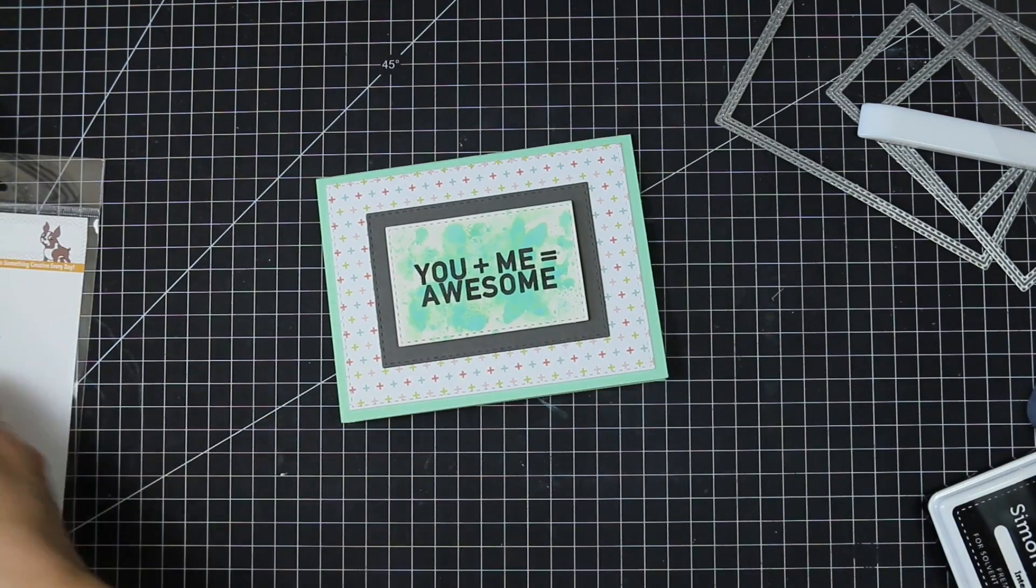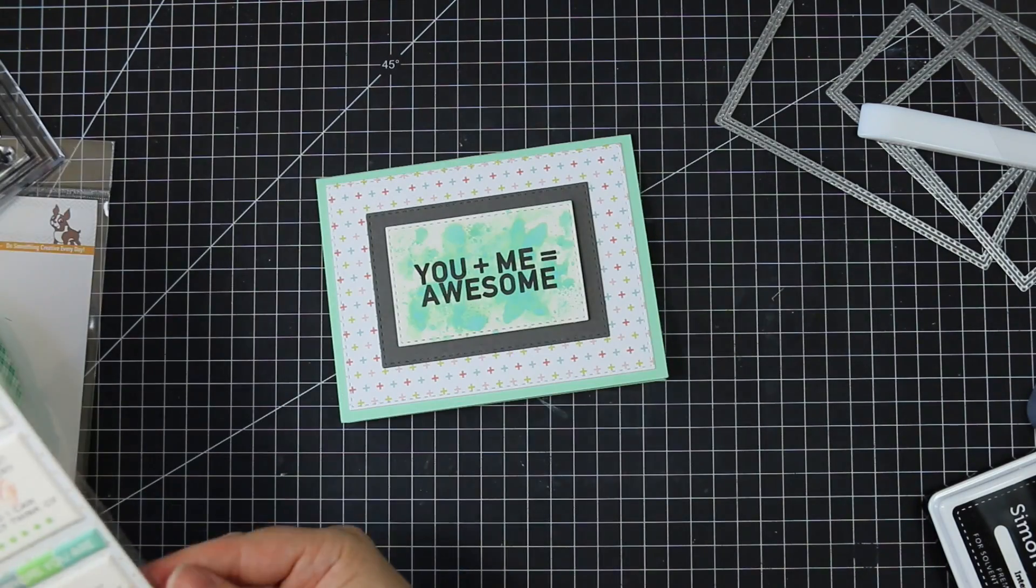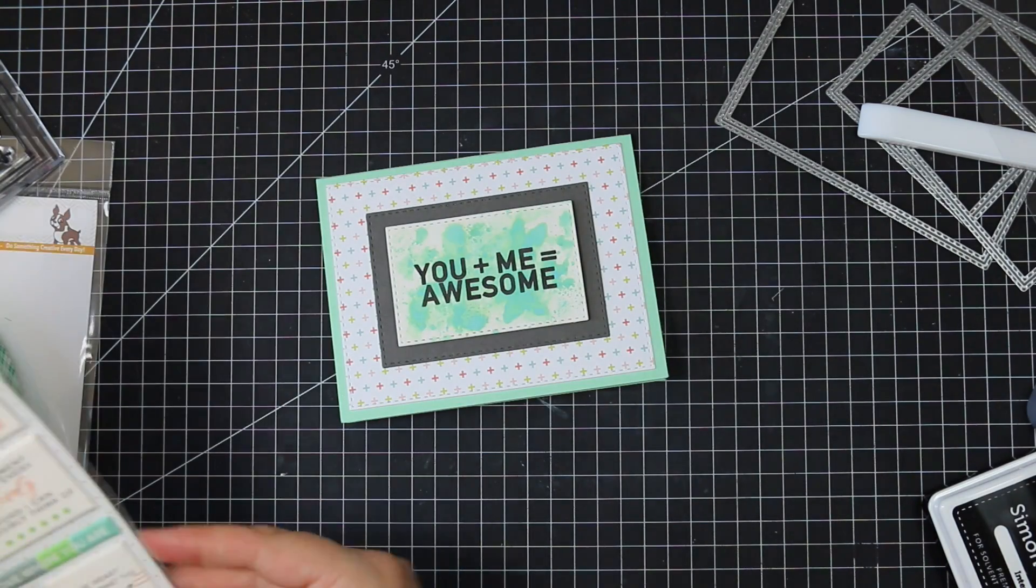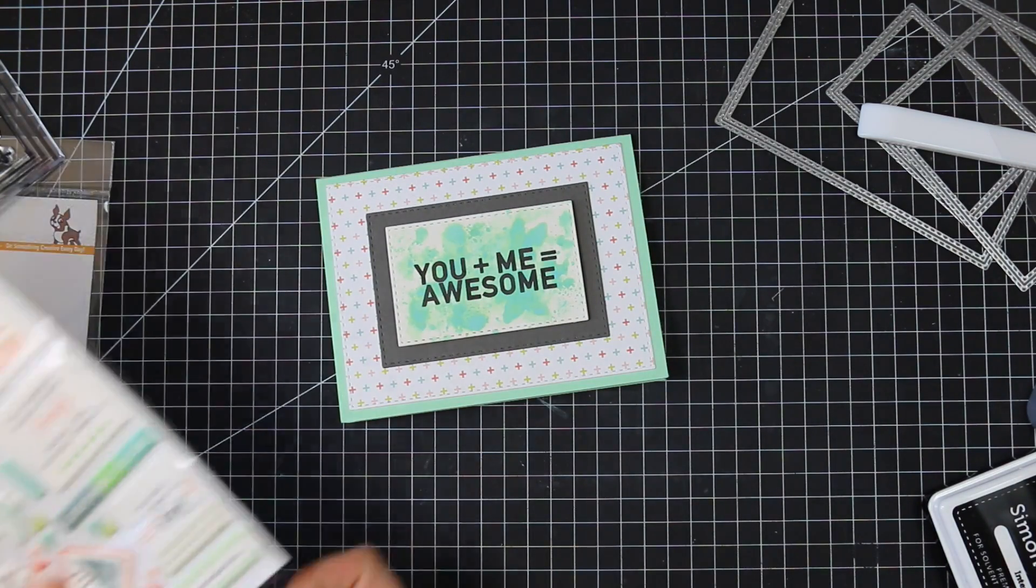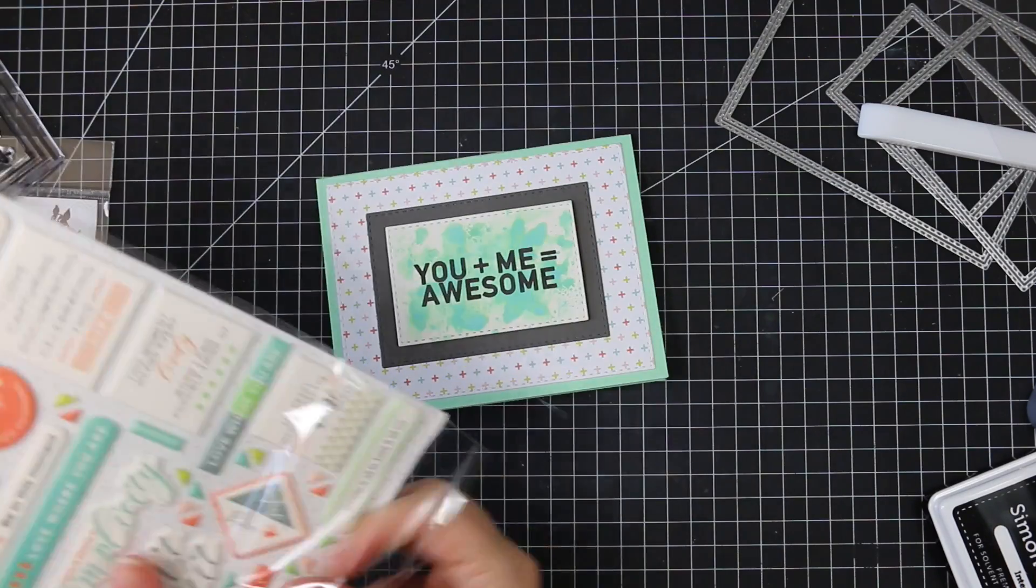And decided to add just one little bit of embellishment with these pink fresh live more puffy stickers that were in the kit.